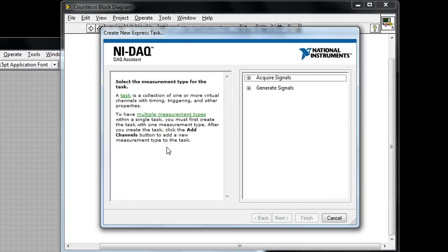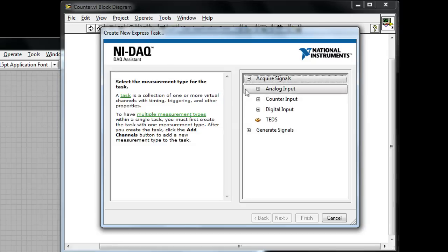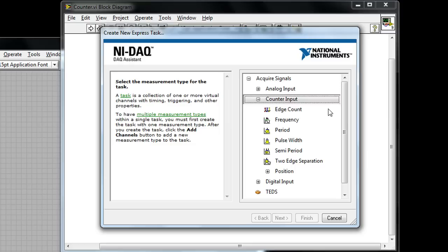From here I can select all the different types of I/O that are available to me on this data acquisition device and because in this case I want to take a counter measurement, I'm going to go to acquire signals and counter input.